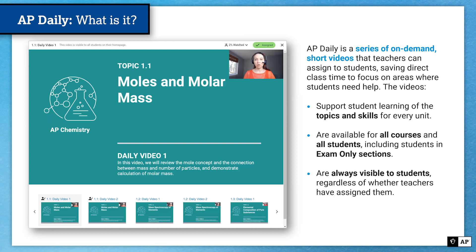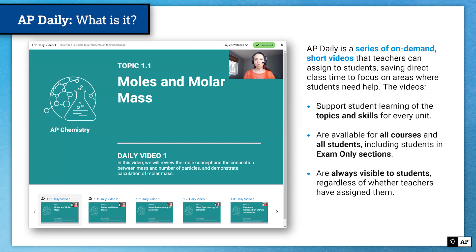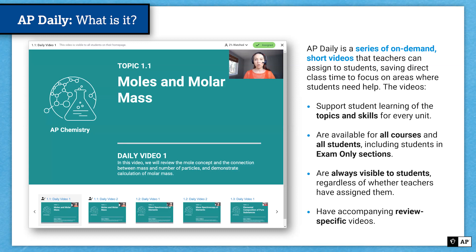These videos are always visible to students, regardless of whether teachers have assigned them. So starting from day one of their enrollment in an AP Classroom section, students will be able to see all of the AP Daily videos available for the course they are enrolled in. Students can get ahead if they want to, or start reviewing at any time during the school year. There are also accompanying review videos for particular courses based on review sessions held in previous years — AP Daily practice sessions or AP Daily live review — which are available in AP Classroom for students and teachers to use throughout the school year.